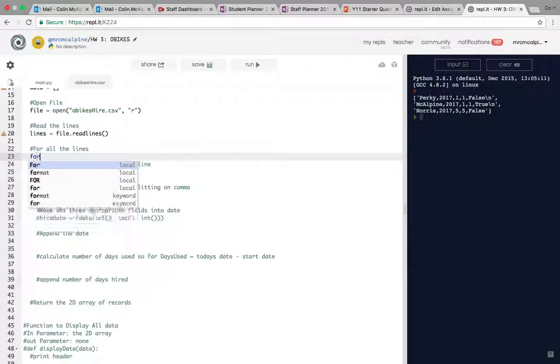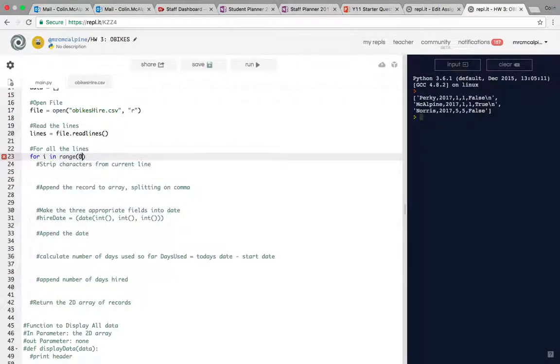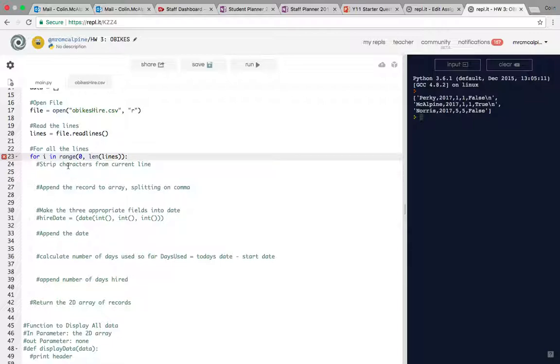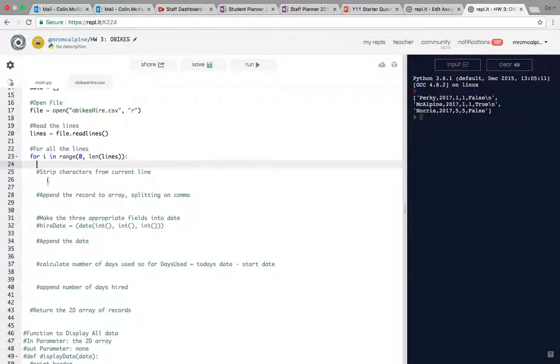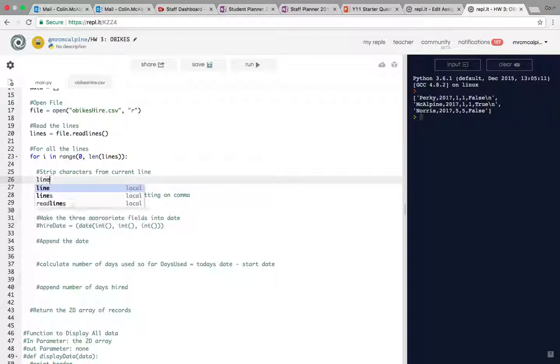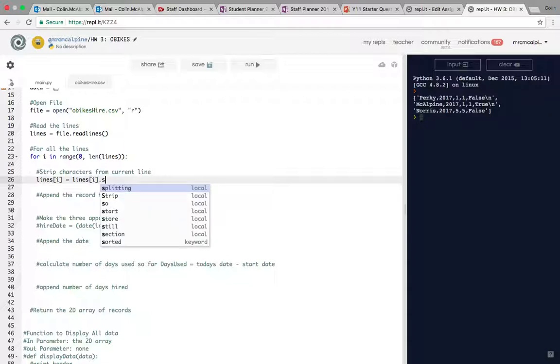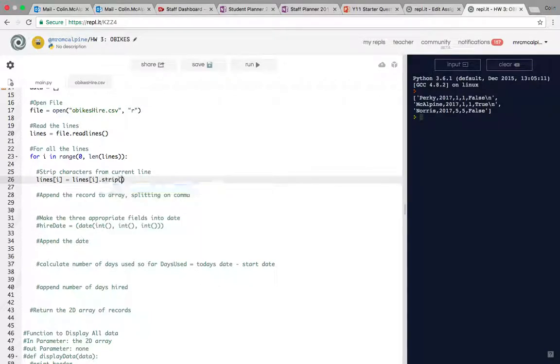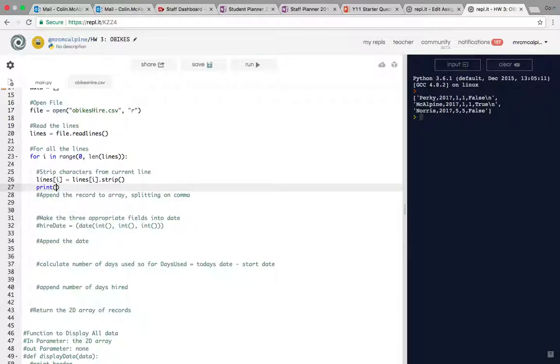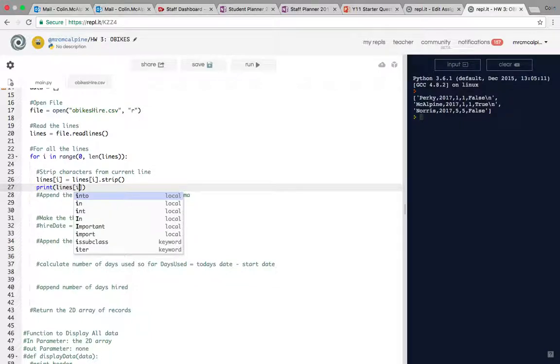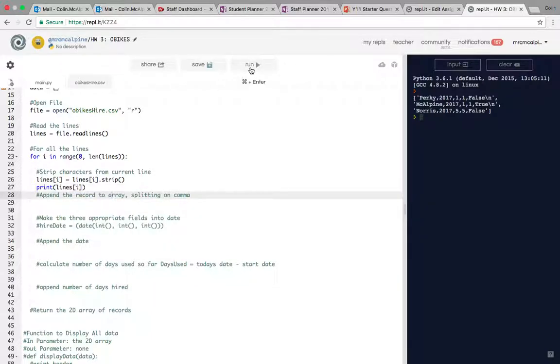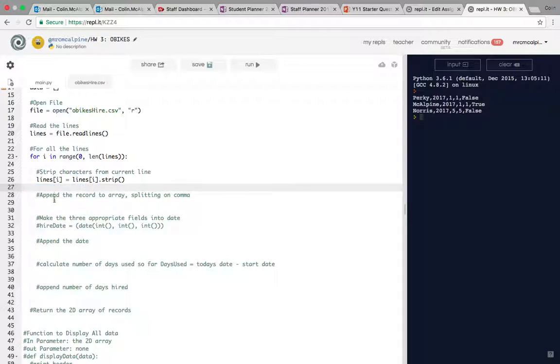For all the lines, for i in range start at zero and run to the length of lines. Then we want to get rid of those non-printable characters, those backslashes. So you want to say lines at the current index equals lines at i dot strip. After we've stripped it we can print it again just to see what it looks like. We'll still see all the commas but you can see all the other junk has been removed.